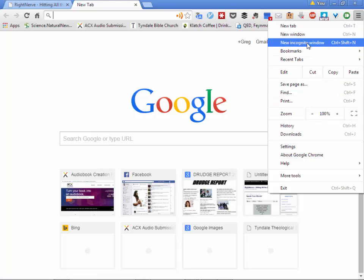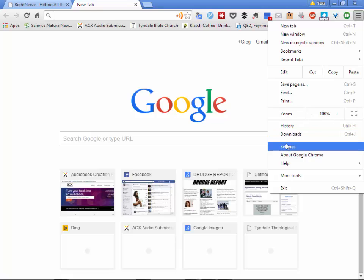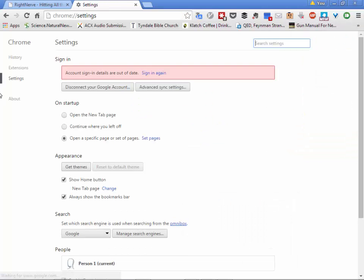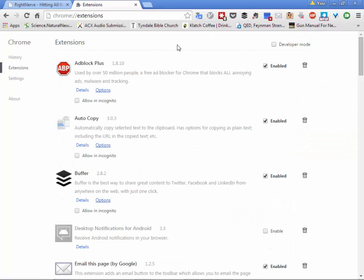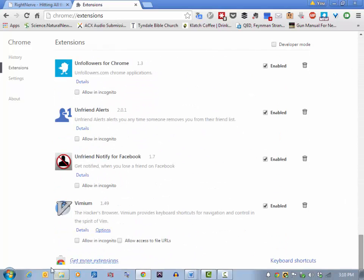Let me show you how to do it. You go to Settings, then Extensions, and you can search for a new one. Go all the way down to the bottom of the screen and click 'Get more extensions.'